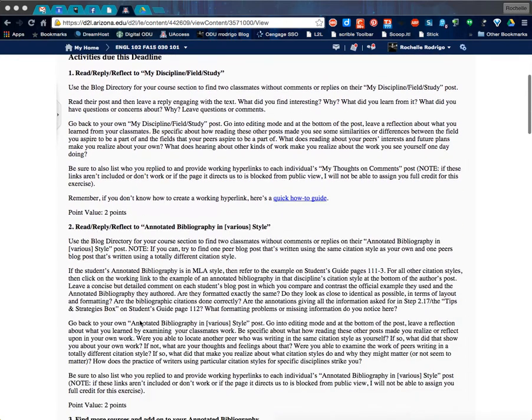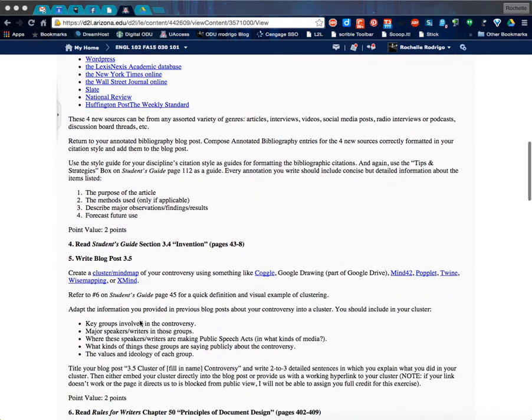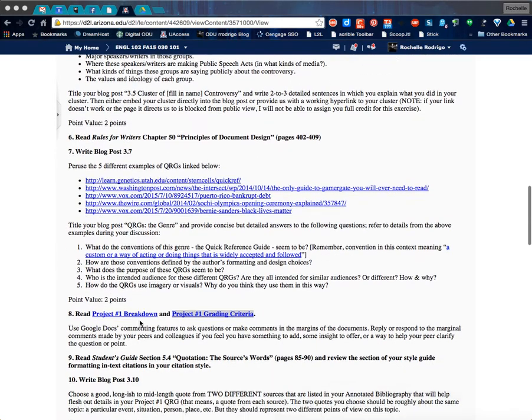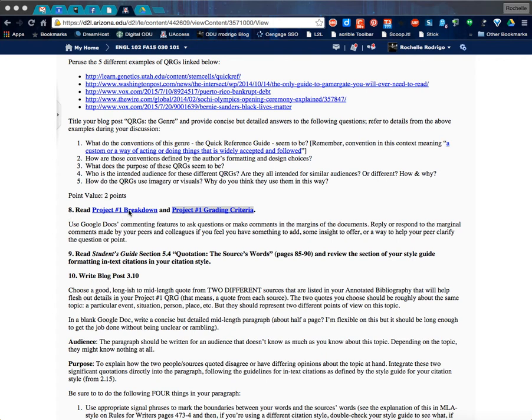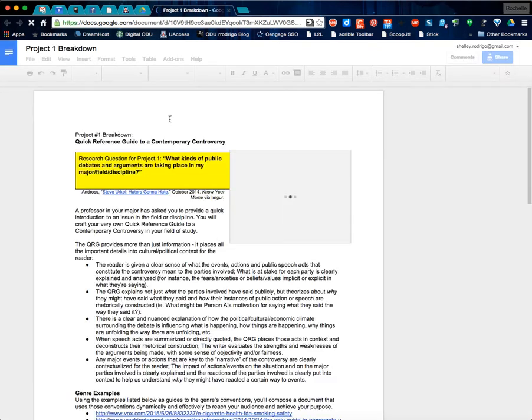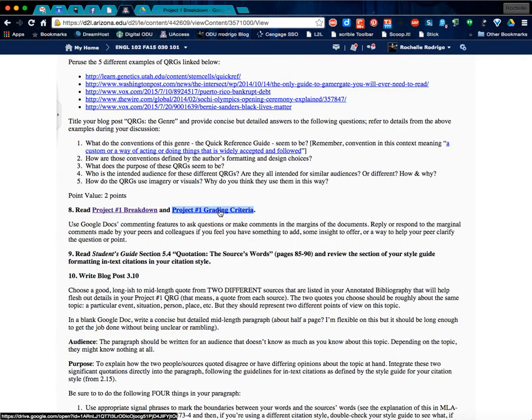So let's see, scroll down here. Activity number eight. At activity number eight you have access to the project assignment sheet. That's this document here. And then you also have access to the grading criteria for the project.